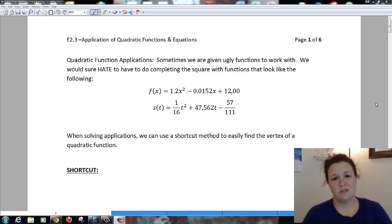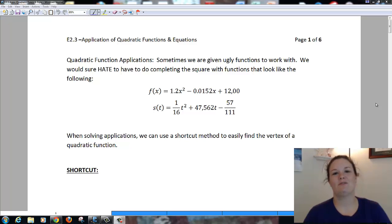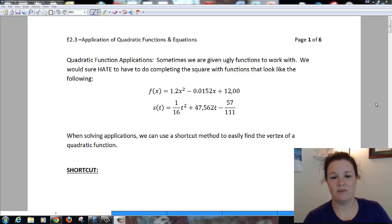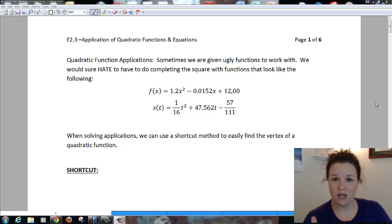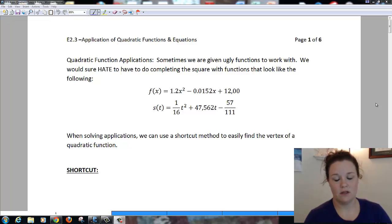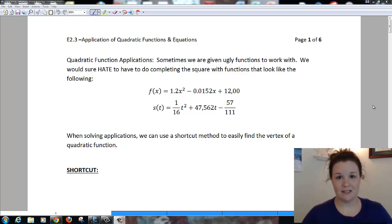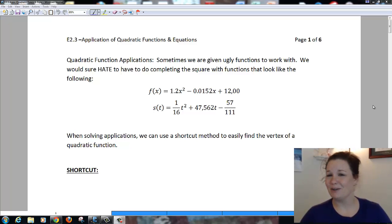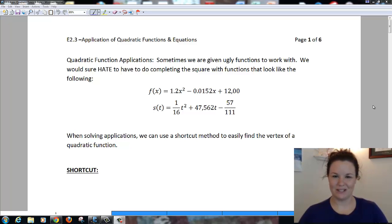Now, we don't always want to use completing the square because completing the square is just a little bit horrible, and we would never want to have to do completing the square with functions that look like these two at the top of this page. So what I'm going to do today is show you a shortcut way to find the vertex, and then we can use that vertex to write the equation in vertex form. Hopefully that will make our word problems a little bit easier.